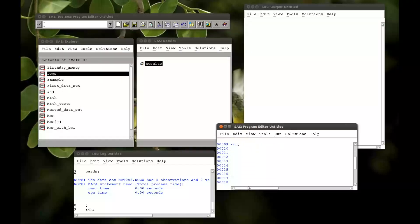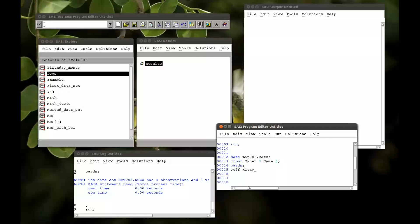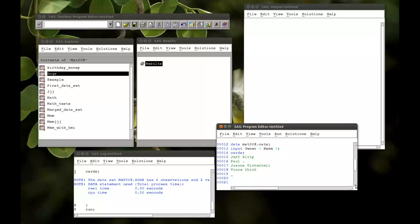So let me just do another dataset. Data mat008.cats. So let's see if there are any cat owners around here — cat owner, name of the cat. Jeff has a cat called Kitty. Paul doesn't have a cat either. Joanna has a cat called Tinkerbell, and I have a cat called Chick. We're just going to have one dataset. Semicolon, and a run statement.